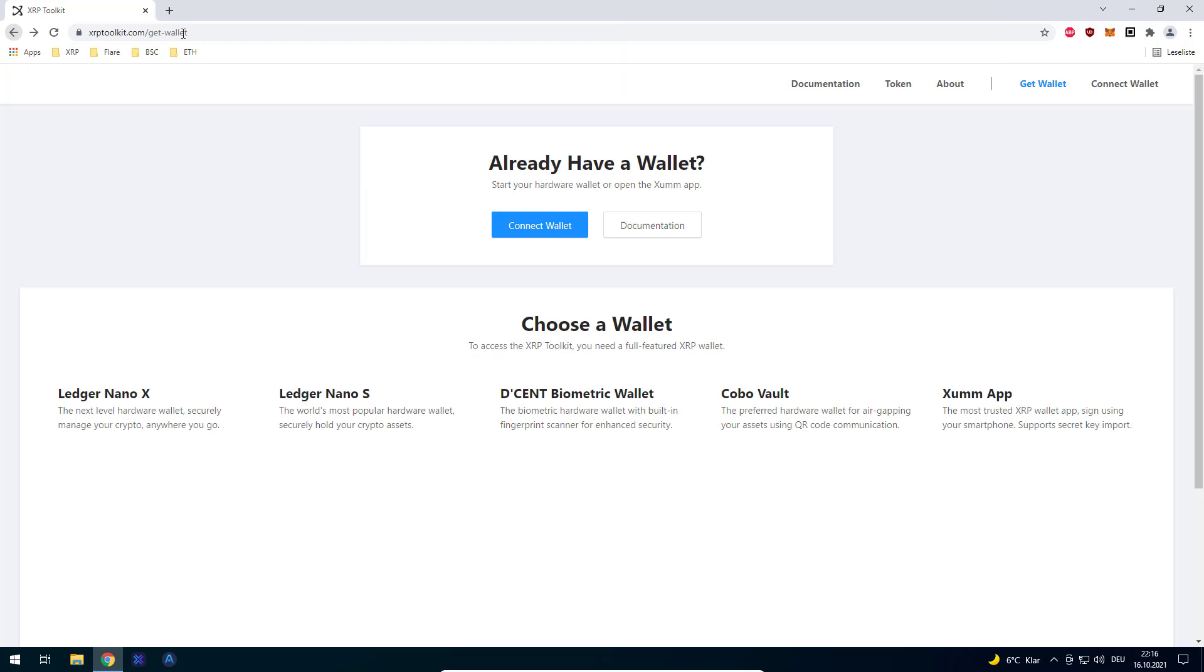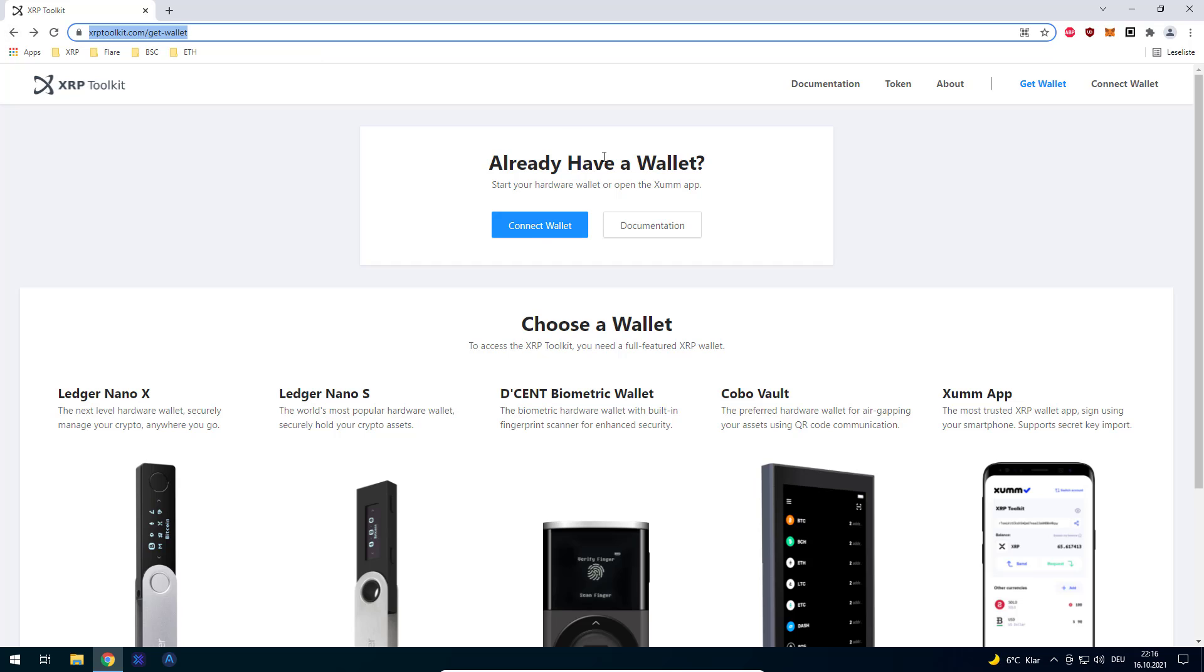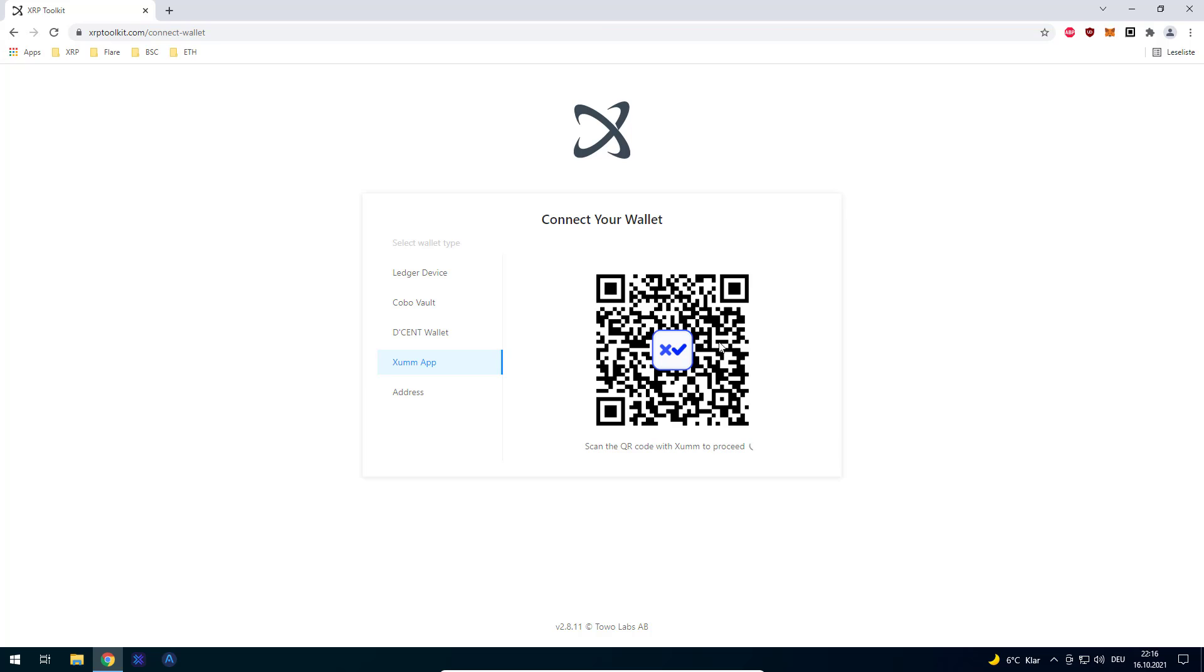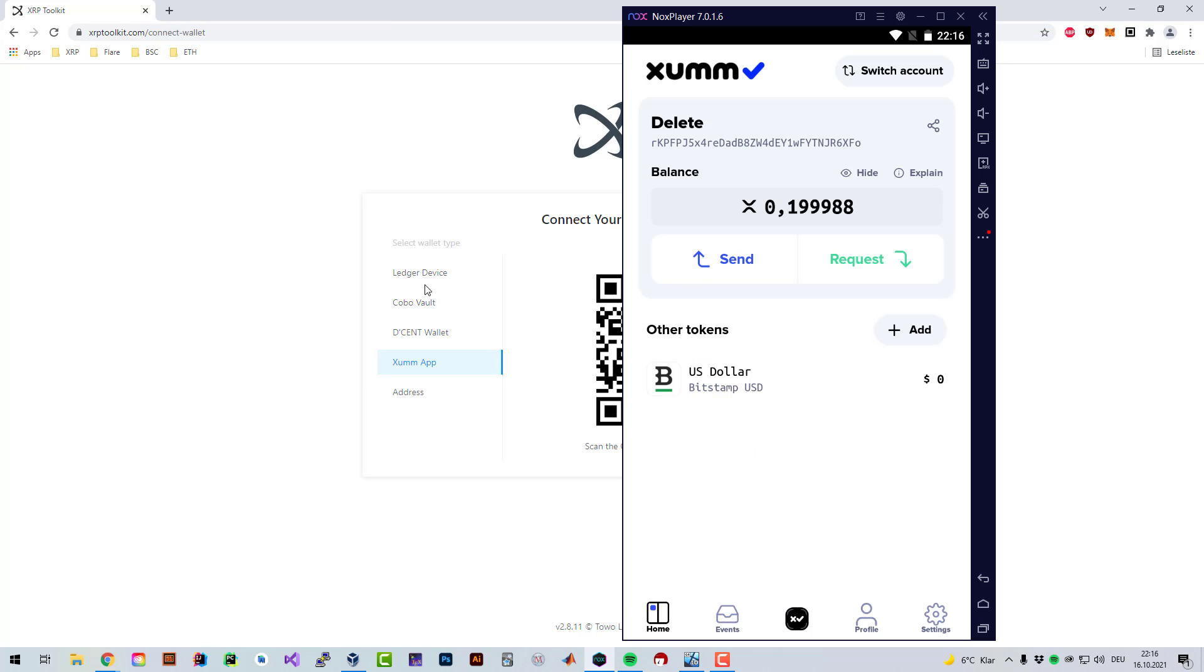If you want to use the XRP toolkit, just go to the website and click on Connect Wallet. Then you can use any of these devices: Ledger Device, Cobalt, Decent Wallet, or SunMap. We'll be using SunMap and I will use a workaround since I've got a phone emulator.